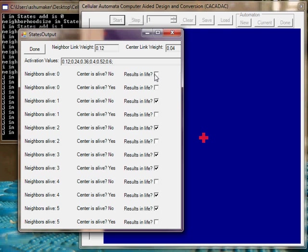This is showing how you can basically for a specific set of outer totalistic cellular automata that you can actually generate equivalent neural networks that will pretty much give you the same behavior where in the cellular automata cells are alive or dead and in your neural network the neurons are either active or inactive.